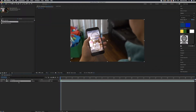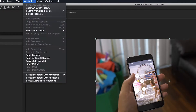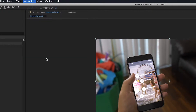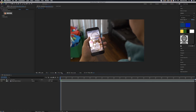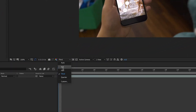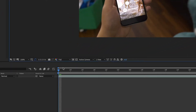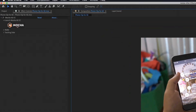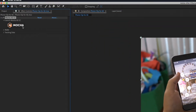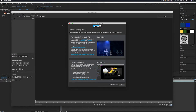What we're going to do next is make sure that this clip is highlighted and we're going to go into Animation and then go to Track in Boris Effects Mocha. Make sure that the quality of the shot is set to Full just to get the best results. Then we're going to click on Mocha up here in the Effects Control tab and it's going to open it up right here.